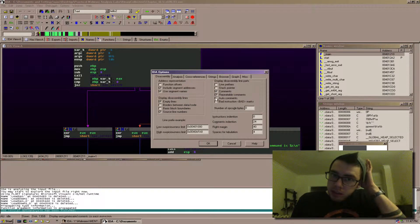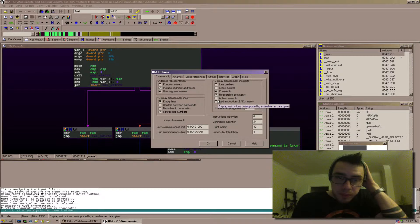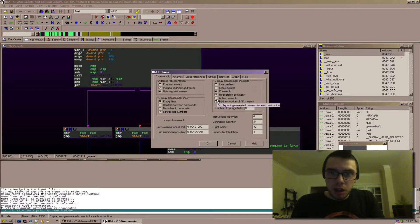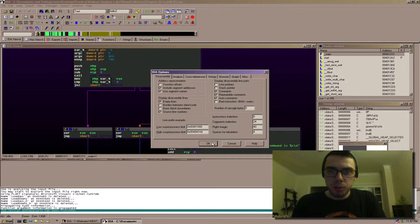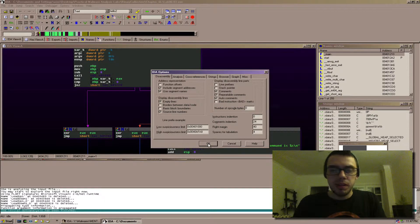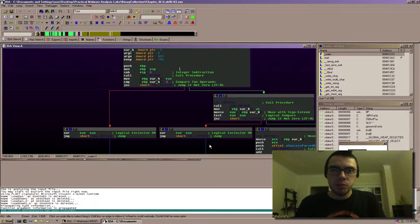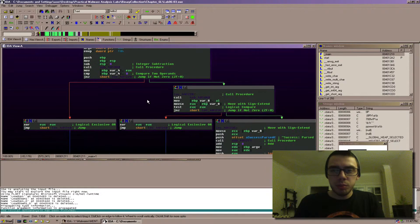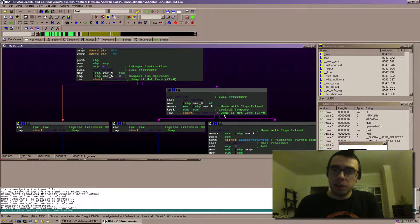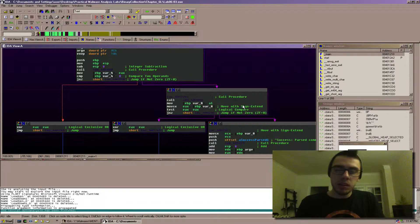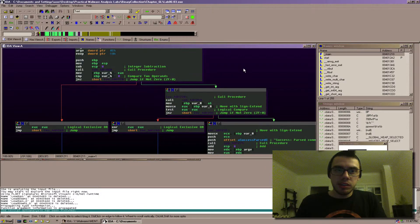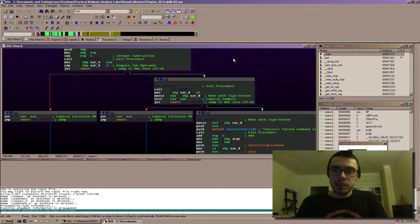Back in the options. There's something called auto comments. And now what this will do is IDA will put in its own comments. It's basically on what each instruction does.